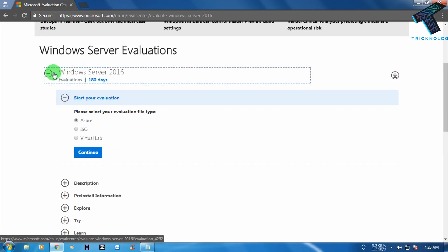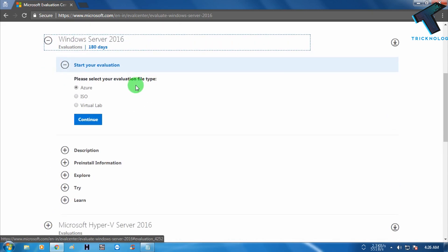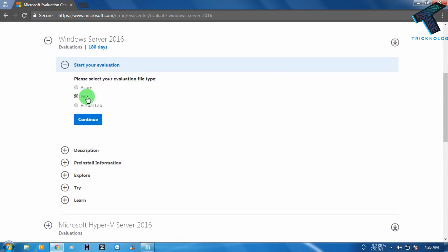After expanding Windows Server 2016, you have to choose ISO from here and after that click on continue.